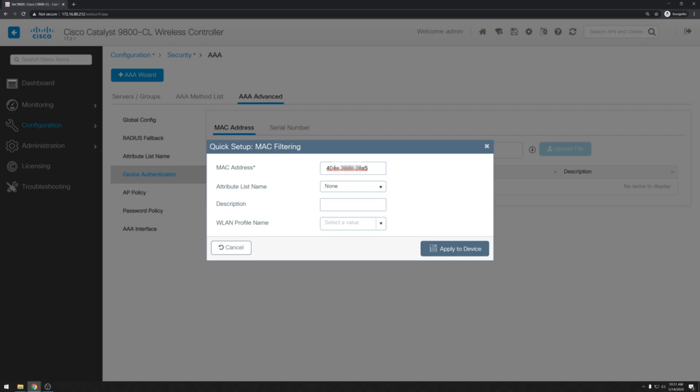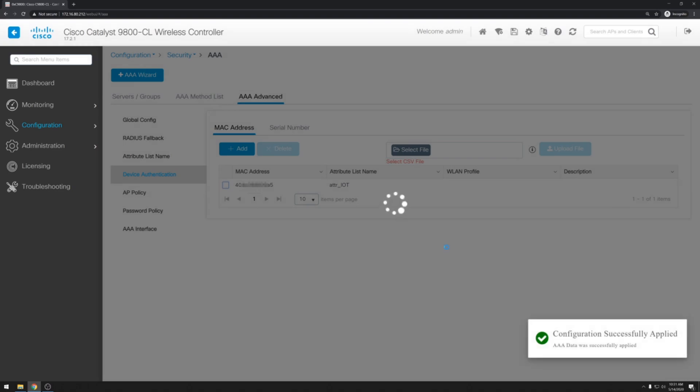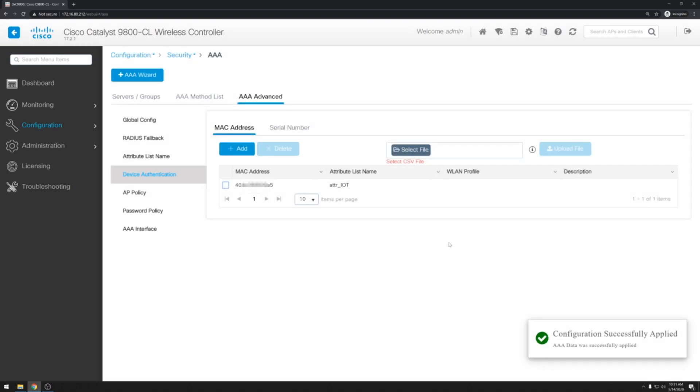Next we'll go down to the attribute list name. And select our attribute list that we configured before. And hit apply to device. This will allow this particular device access to the wireless LAN that we configured while denying all other devices.